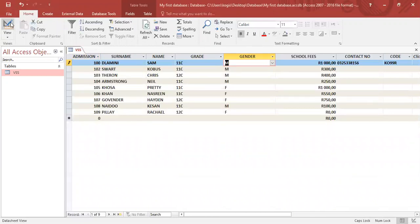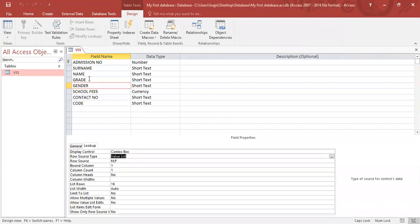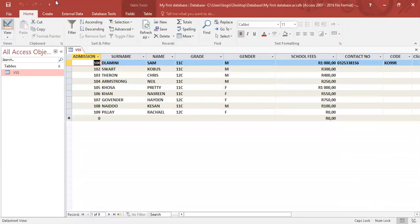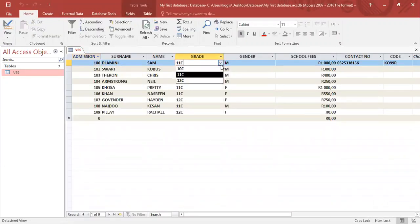Likewise, we can do one for the grade field. Click on the field, go to lookup, choose combo box, then choose value list. In the row source option you can enter the different values, such as 10c, 11c, 12c, each separated by a semicolon. It's very important to remember that we separate values using semicolons. Save, go to datasheet view, click the down arrow, and there are our options that we can use.